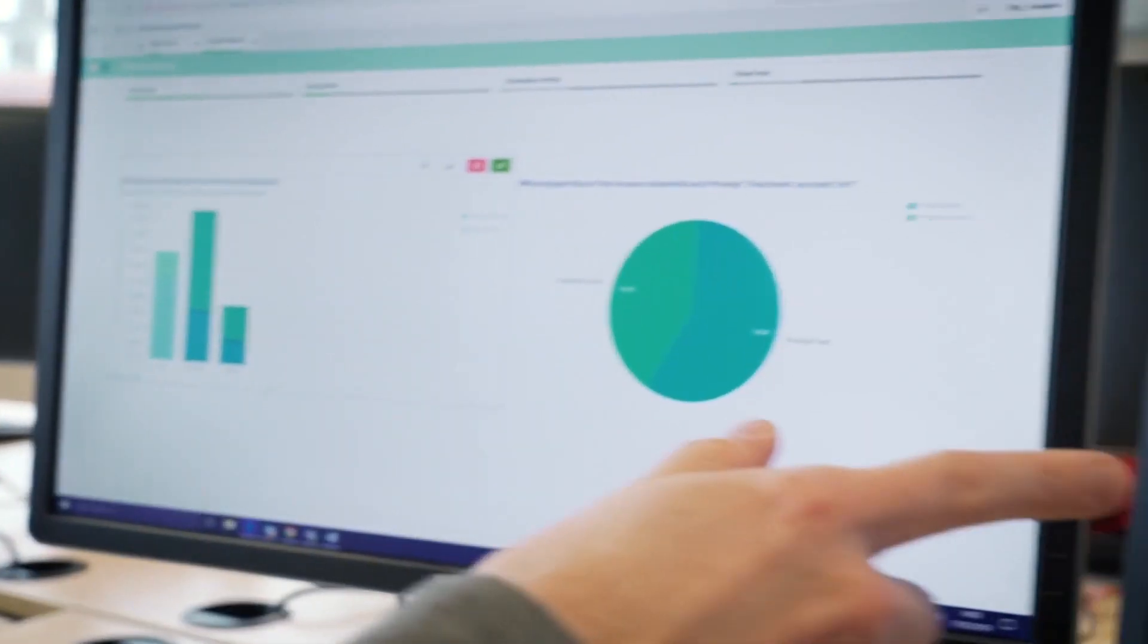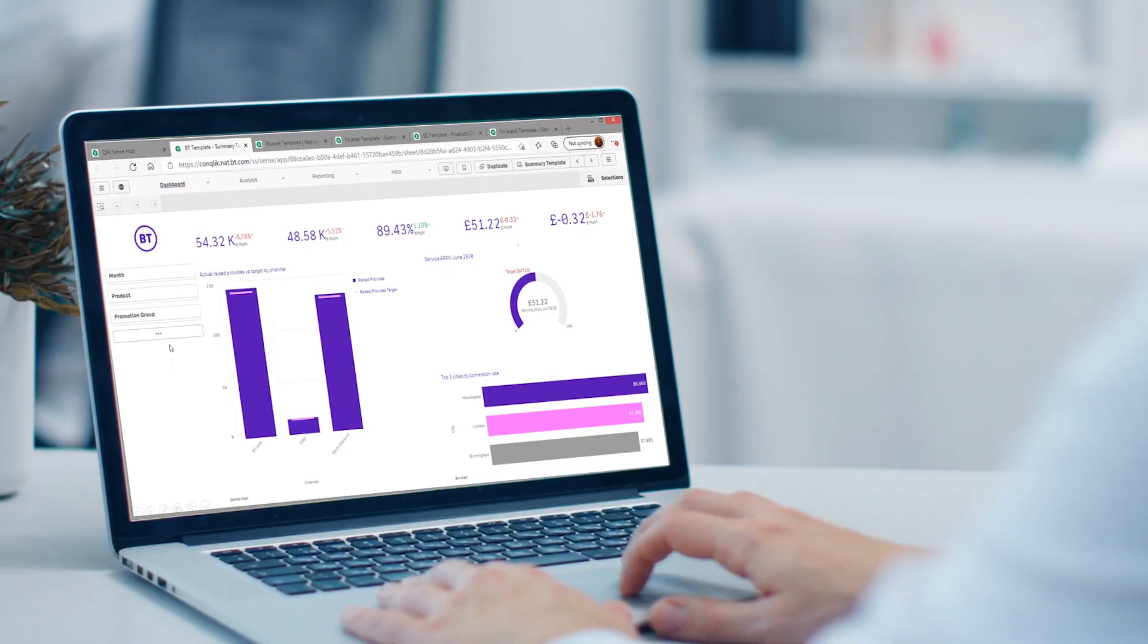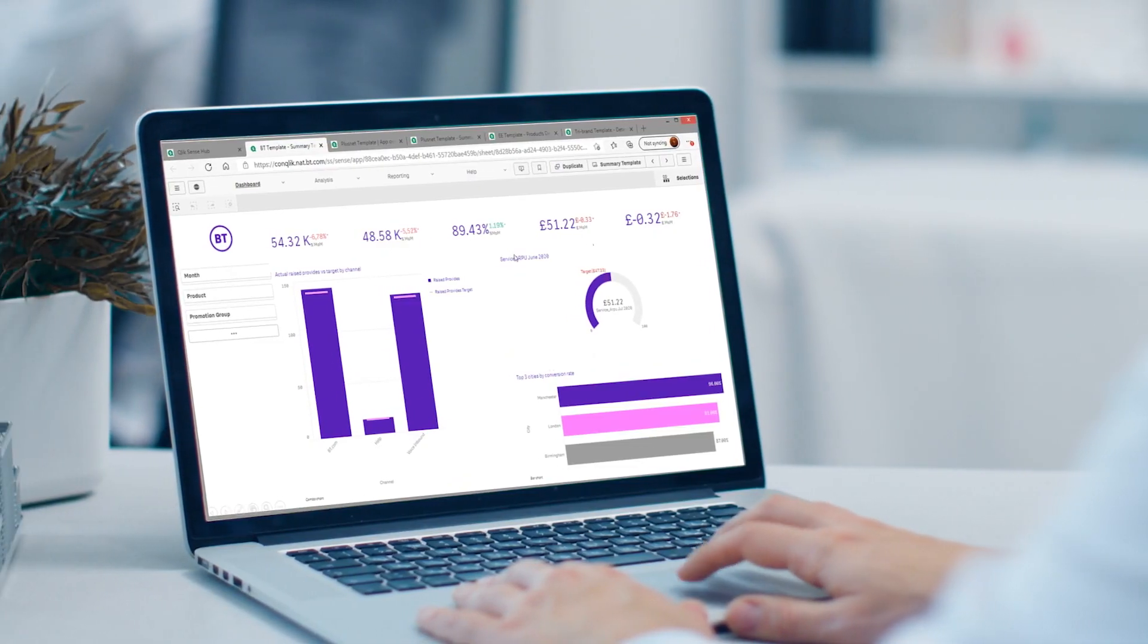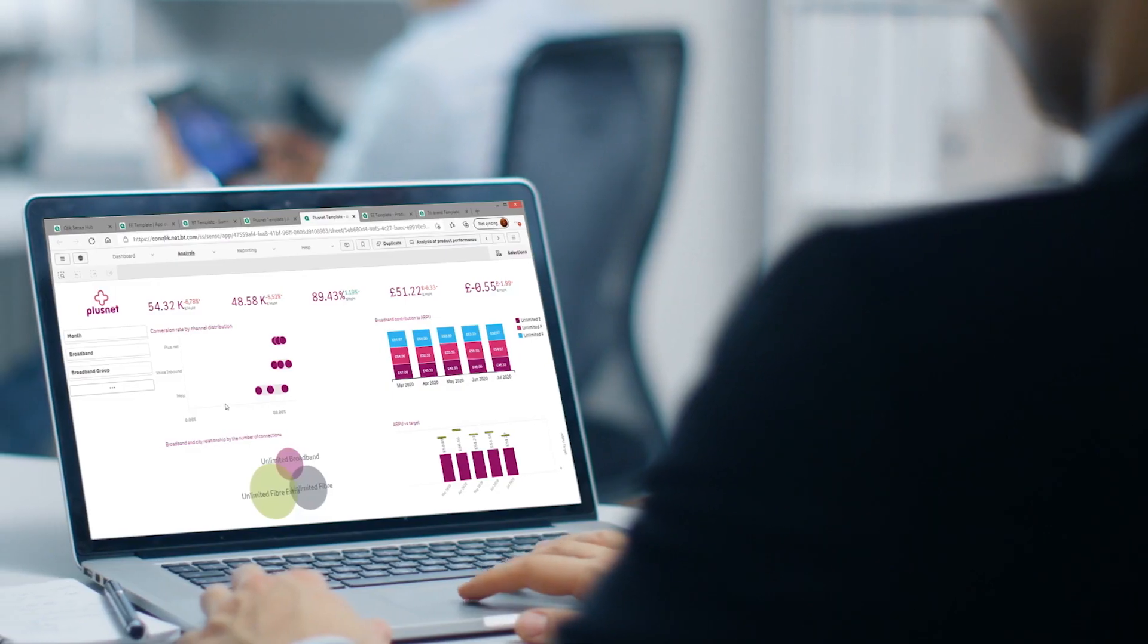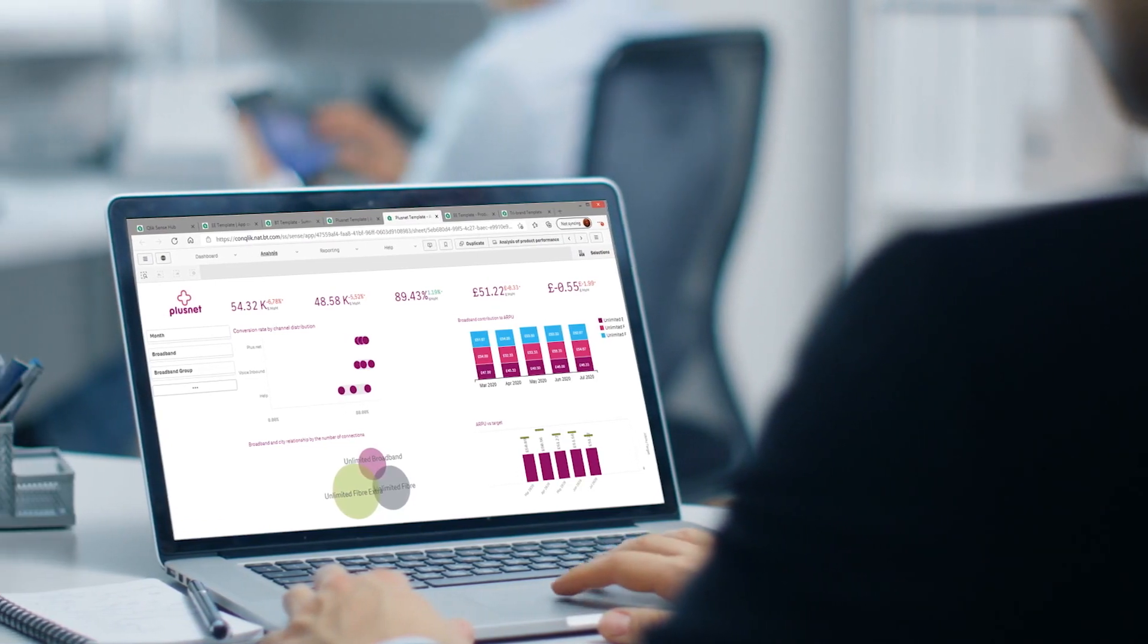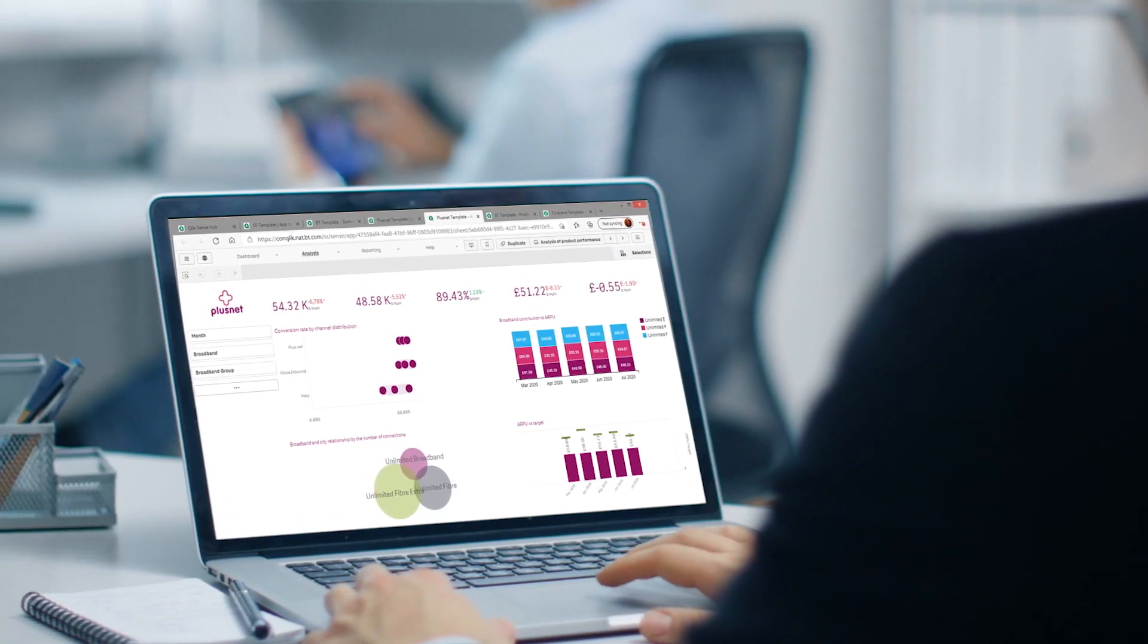Telecommunications company BT and its consumer division are on a transformation journey to drive data into every company decision. At the core, BT is using data to deliver brilliant personalized experiences to its customers at scale, in a consistent way across all its channels and customer touch points.